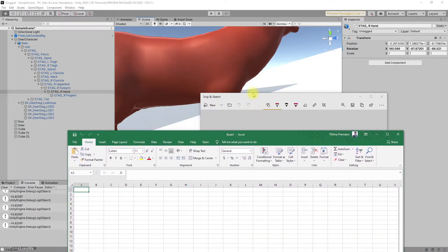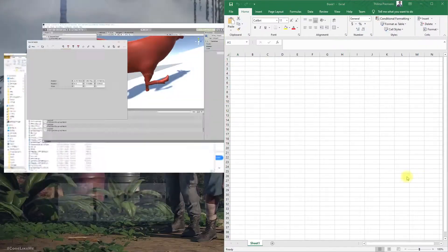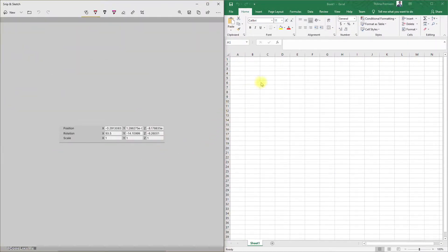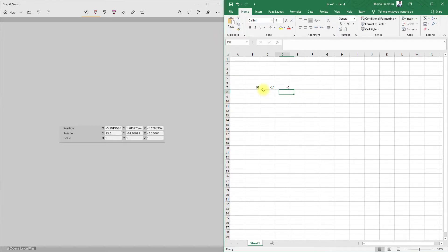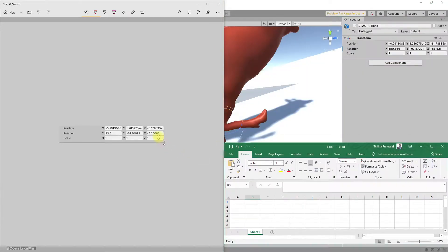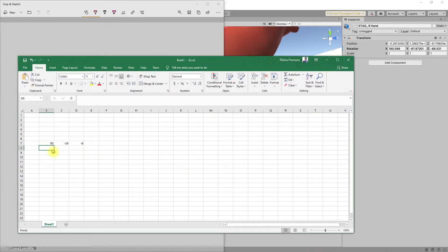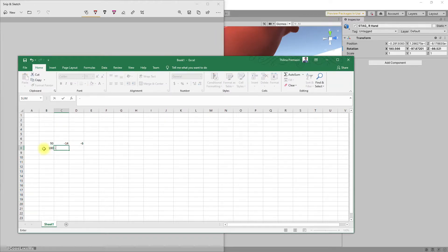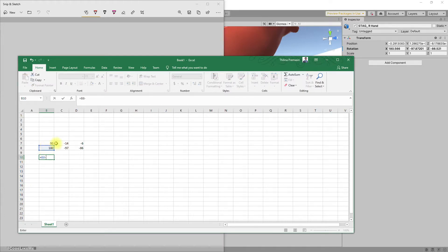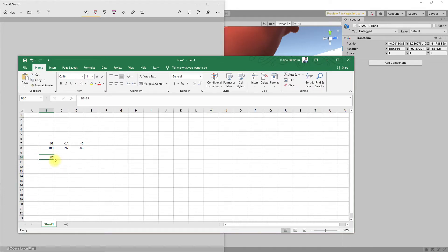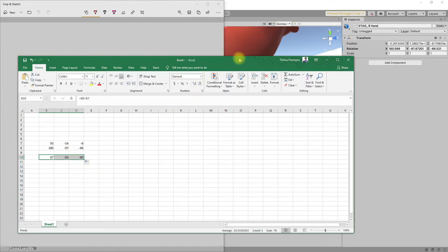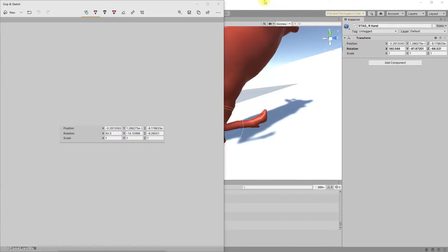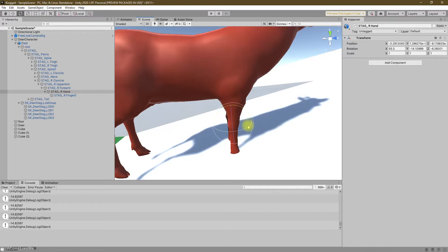Let's put these values into Excel. Previous values: 93, let's roughly get the values, no need to be exact. And the new values are 180, minus 97, minus 86. All right, now the difference is this one equals this one minus this one, like this. Okay, so let's test something using this one.